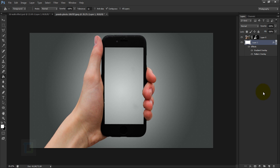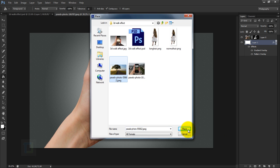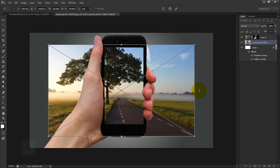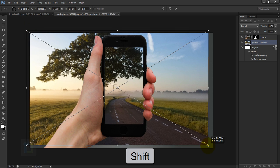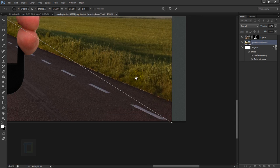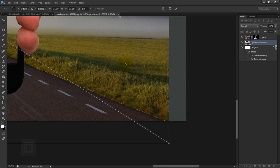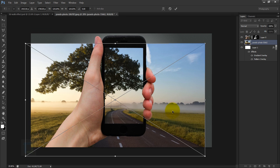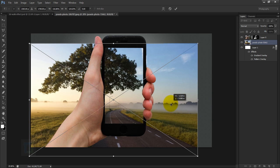Now let's add the road image. Go to File > Place and select the road image you downloaded. First make it a little bigger by holding Shift, so the road is at the edge and the corner aligns correctly. Then squeeze the image from one side to fit the road inside the screen.